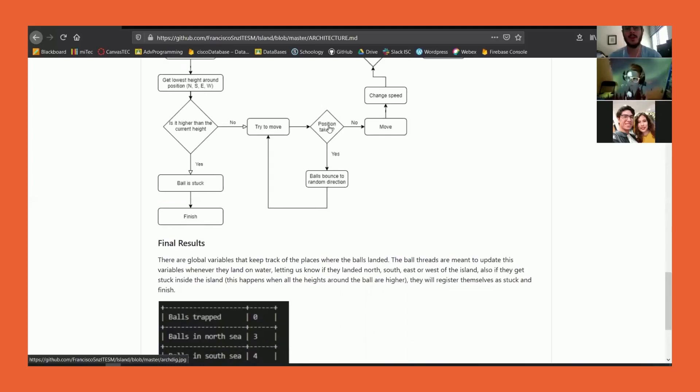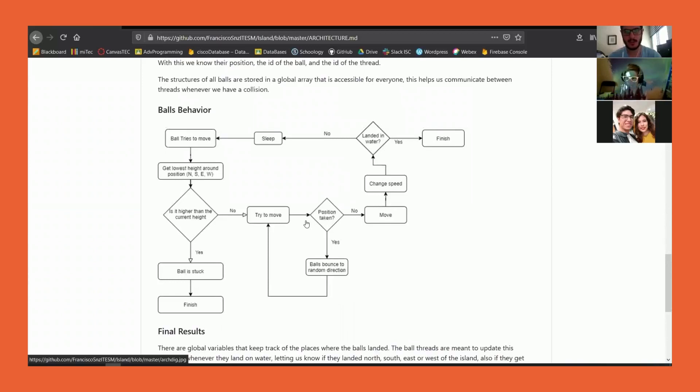If the answer is yes, it's going to bounce. Both the ball that crashed and the ball that received the hit will move in random directions and try to move again to those directions, no matter if the height is higher.